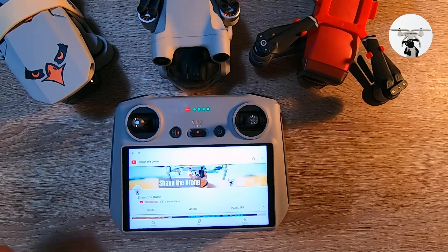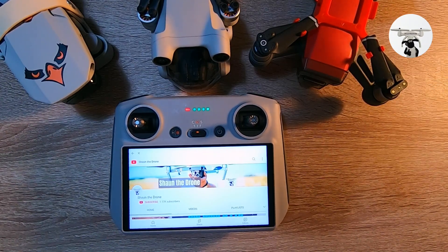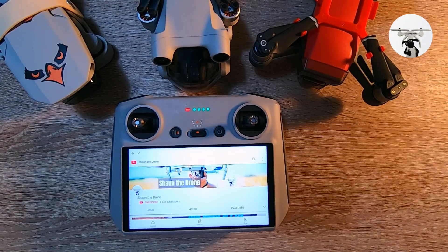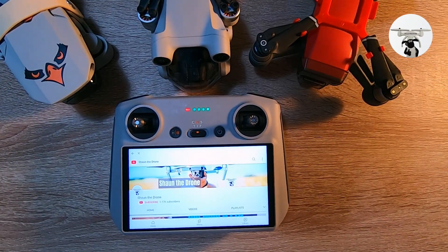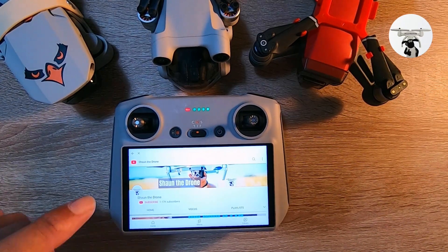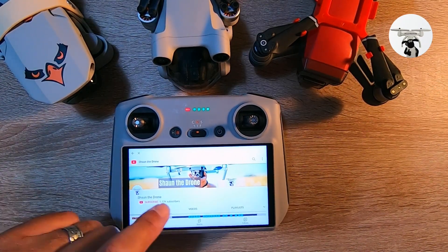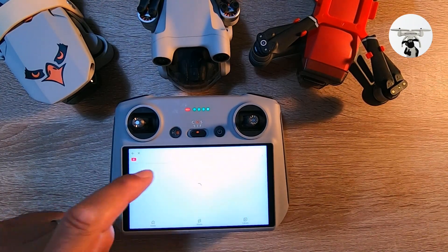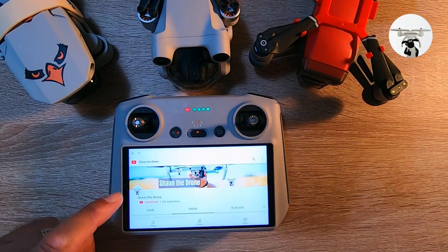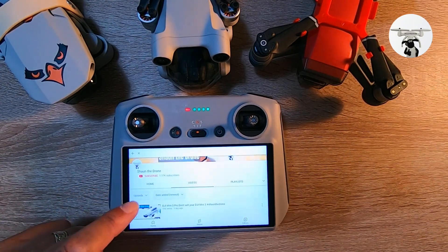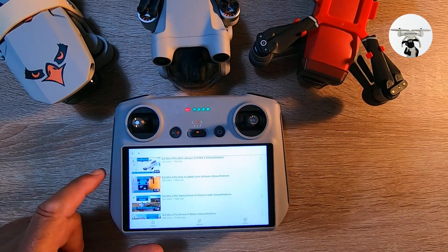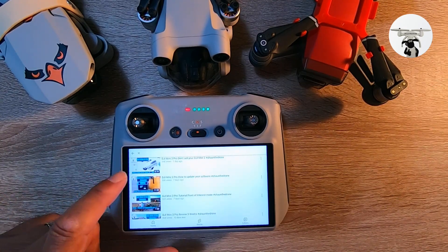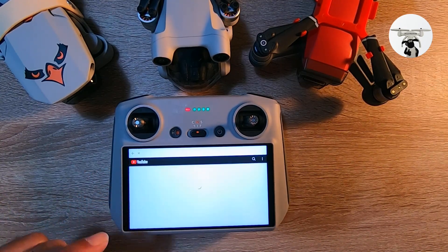Obviously you'd have to go through the whole procedure every time you want to see YouTube on there, but you can watch YouTube videos, which I'll show you now. Let's check this one.